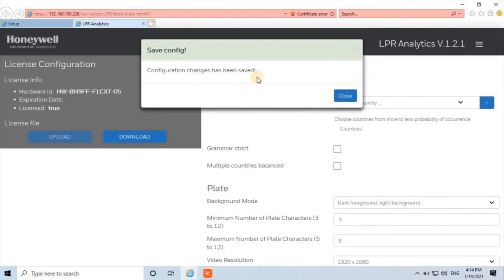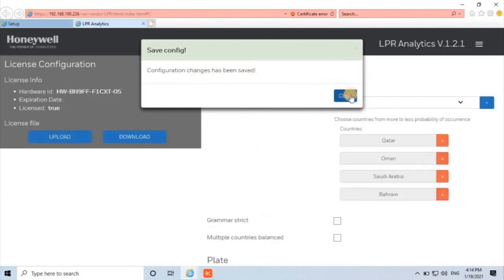Once the configuration is saved, user can see a pop-up on the screen with the message, configuration changes have been saved. Let's close this pop-up by clicking on the close button.